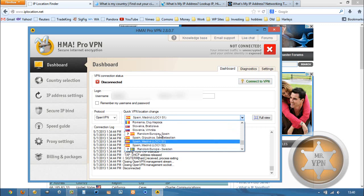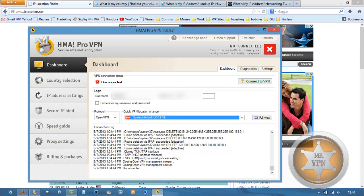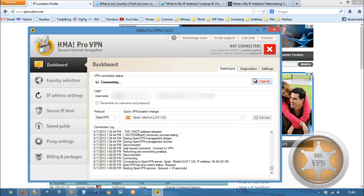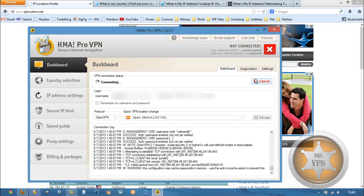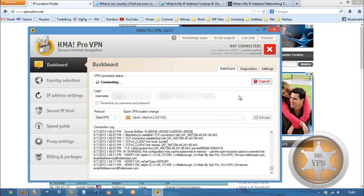We are going to choose one. It doesn't matter which one as long as it's in Spain. I've set it to connect to the fastest server automatically, which is one of the cool features of HMA's Pro VPN software.